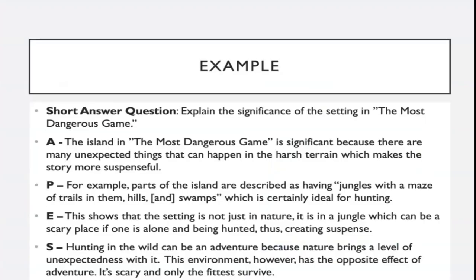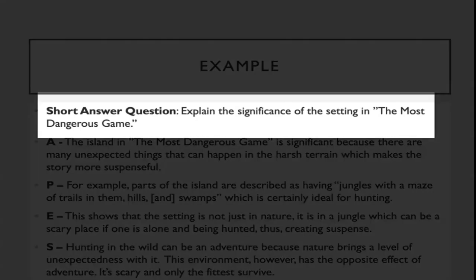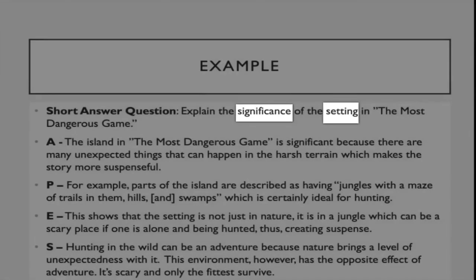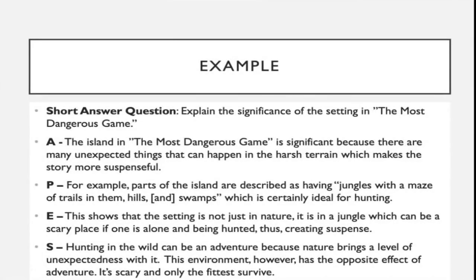Here is a short example of a short answer question and a response based on The Most Dangerous Game. The Most Dangerous Game is a short story, but it's not really necessary for you to know what the entire story is about. The short answer question is: explain the significance of the setting in The Most Dangerous Game. What stands out are the words significance and setting — those two words determine the focus of the short answer response. Significance is another word for importance, and the setting is where the action or story actually takes place.